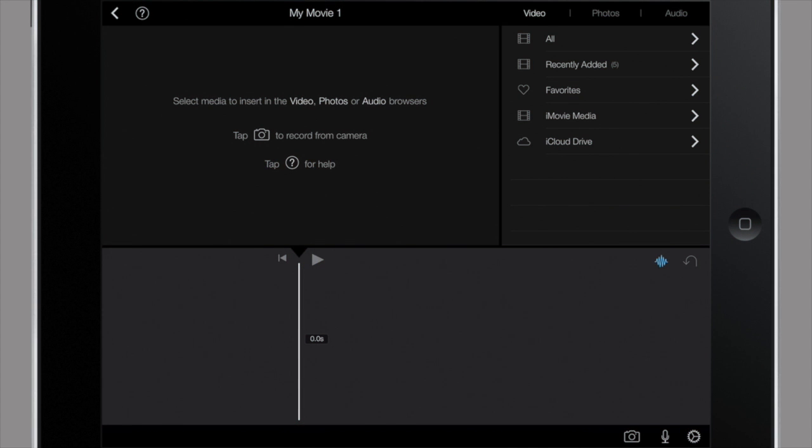Alright everyone, this is iMovie in two minutes or less. So when you get into iMovie on iPad, you're going to see three different windows.